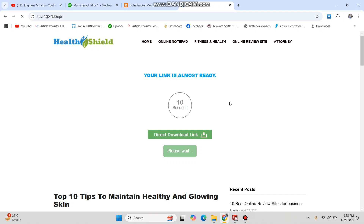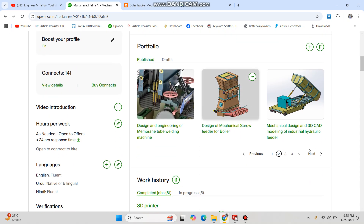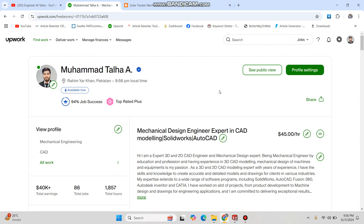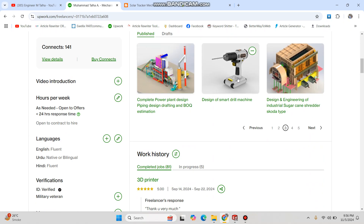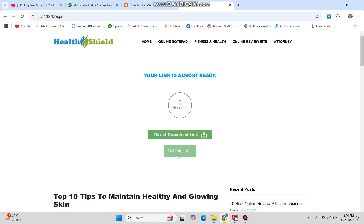I would also like to mention that I do freelancing on Upwork — I do mechanical design jobs. You can see my portfolio on Upwork where I have all these designs available. If anyone is interested, you can purchase designs from me, or I can design a custom machine for you. Just find me on Upwork and send me a message. I am a top-rated plus seller on Upwork, so if you need any kind of mechanical design service, I am available.